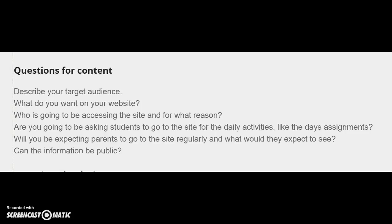Who is going to be accessing the site and for what reason? Are you going to be asking students to go to the site? Will parents go to the site? And very importantly in the K to 12 classroom, can the information be public?